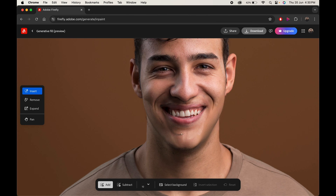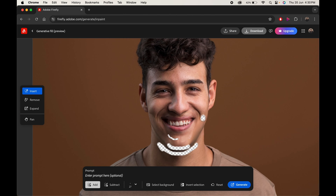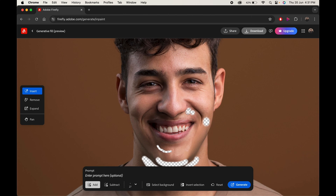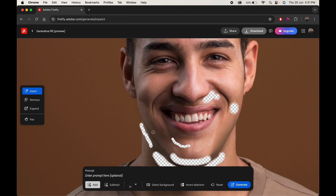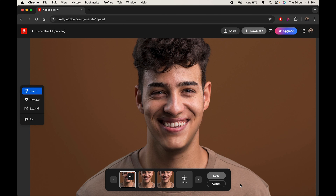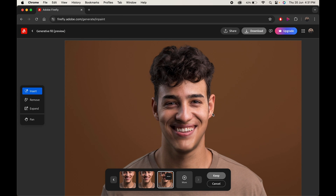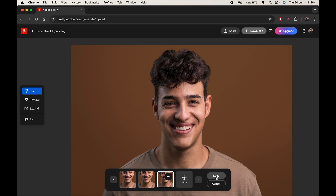You can adjust it further if some details are left. Just paint over the area and click on Generate. It will fix the image automatically. When you are satisfied, download your image.